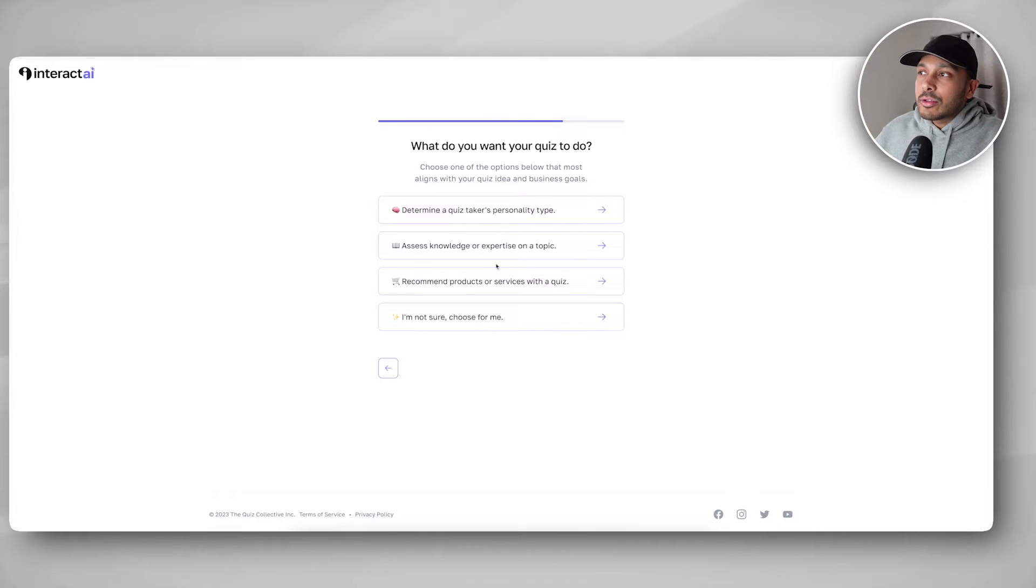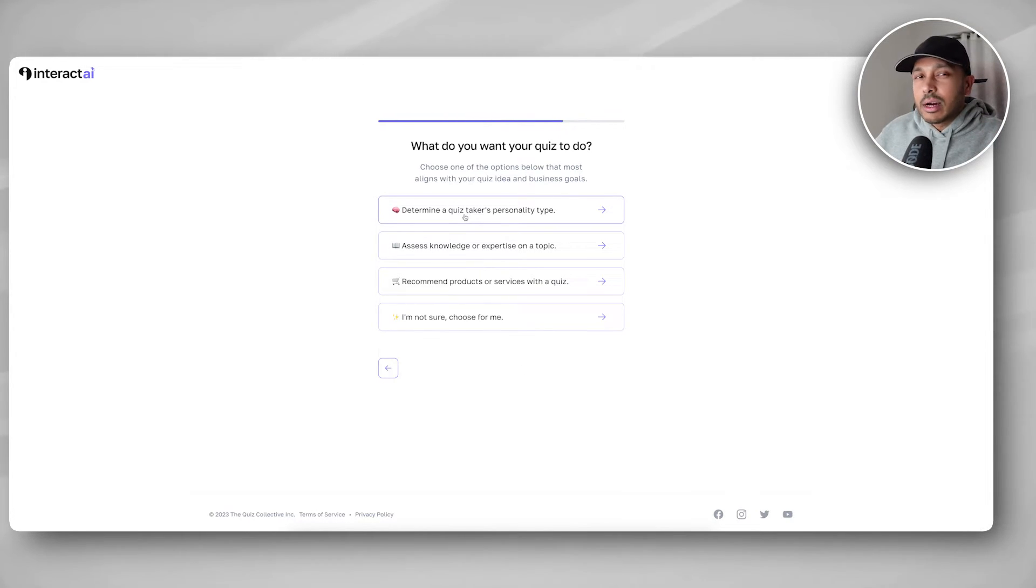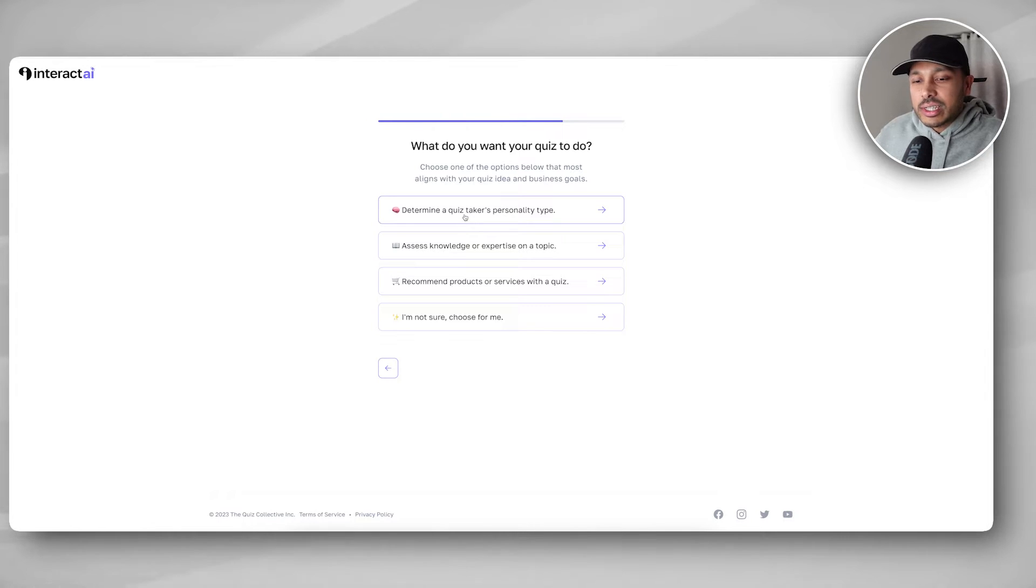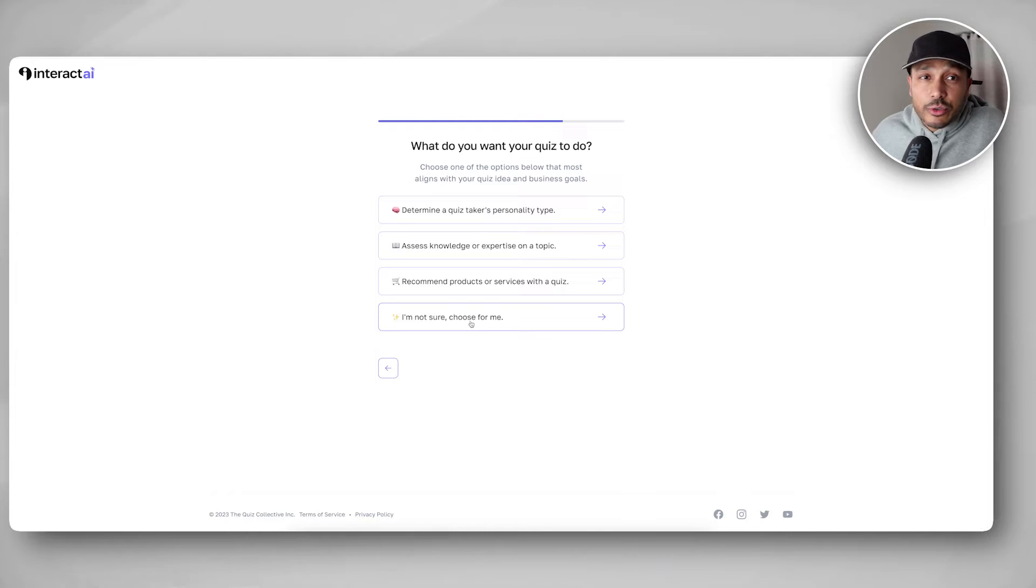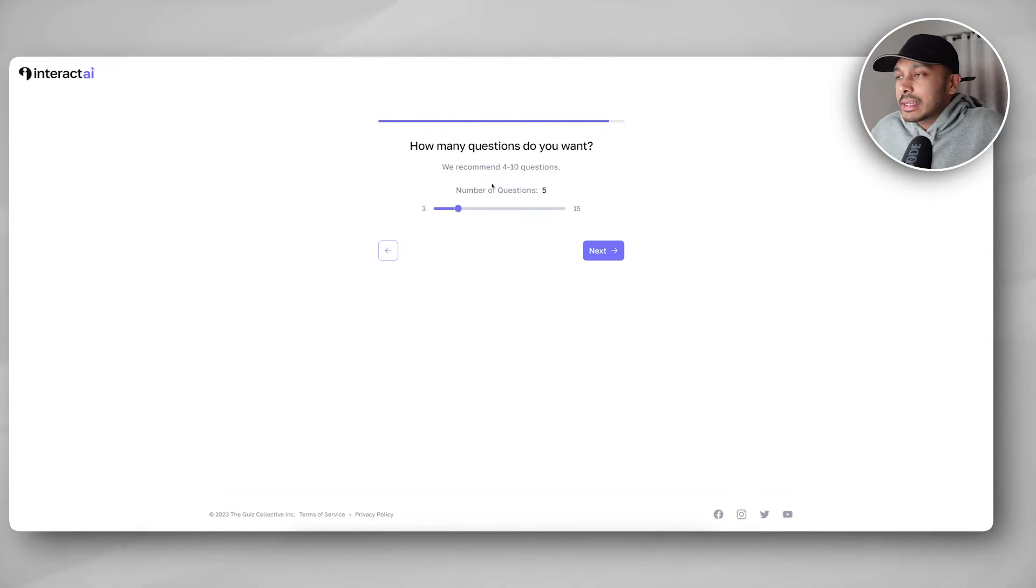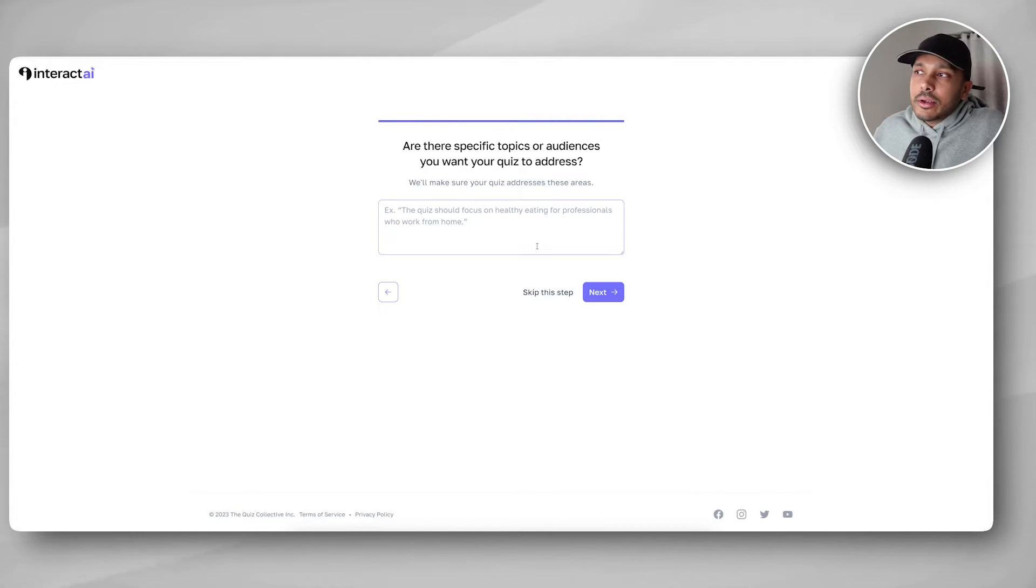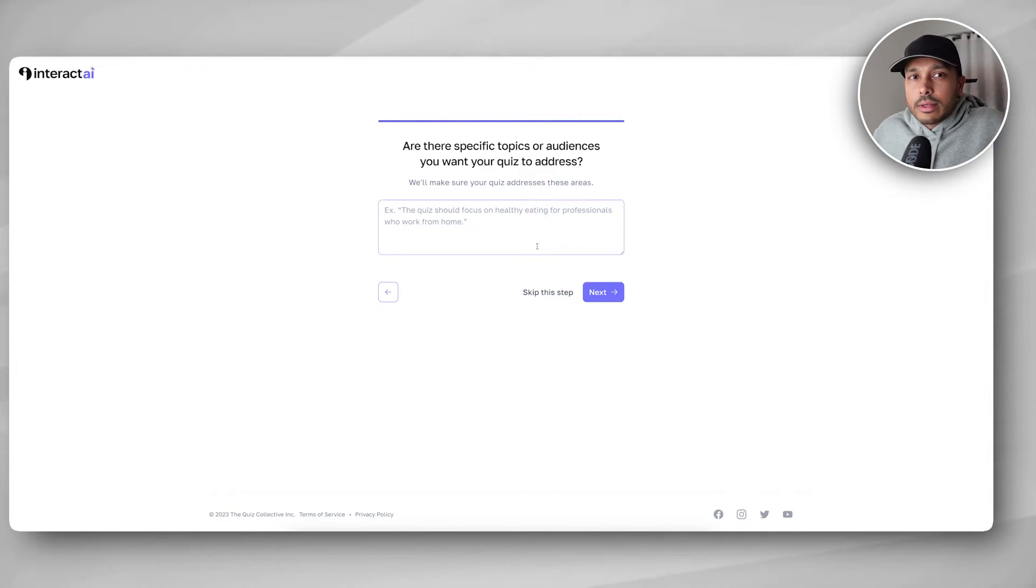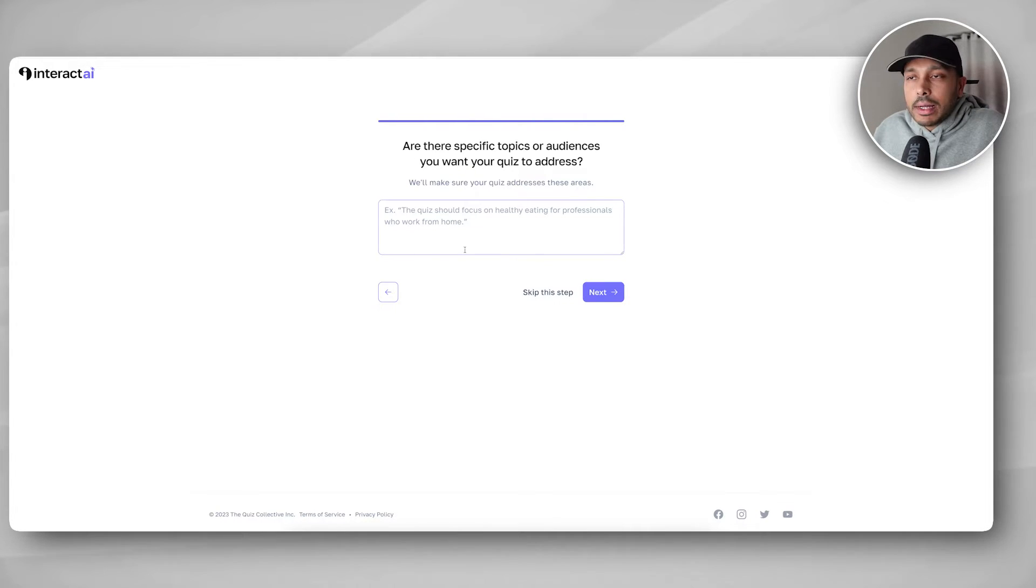And now what it's going to do is it's going to actually come up with all of these cool quiz ideas for us to choose from. Okay, so we have a lot of great quiz ideas here and I really like this one. What marketing automation solution will solve your time crunch? I mean, as an entrepreneur, you definitely wanna take that quiz. So let me do that one. Click on that one.